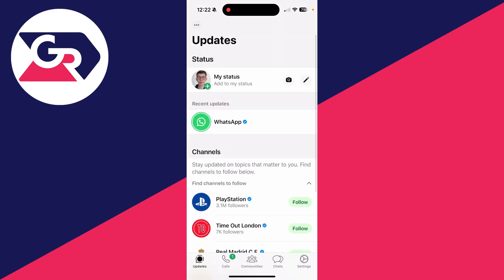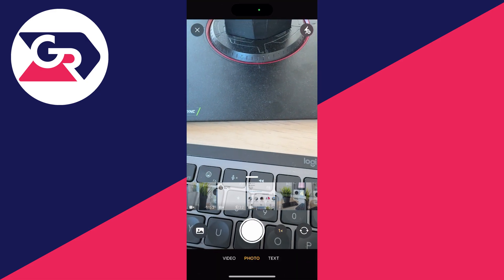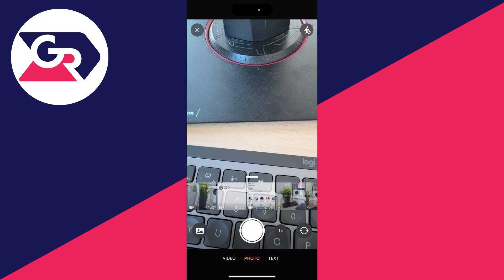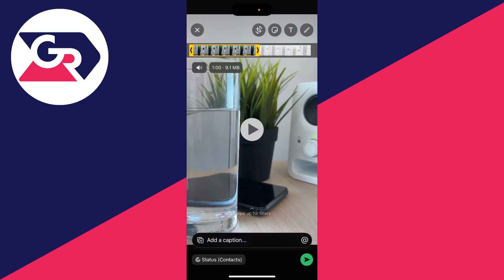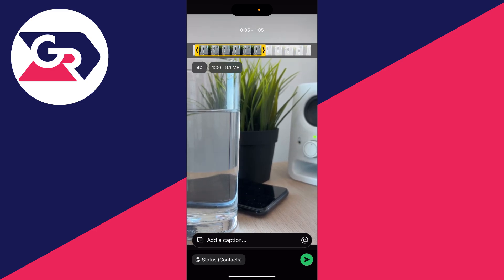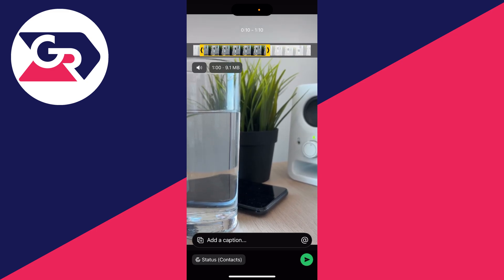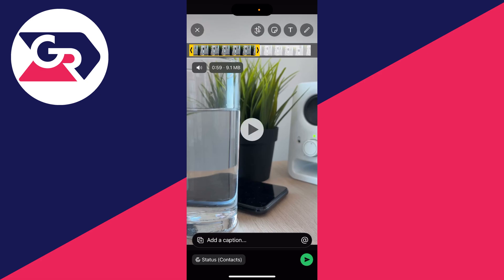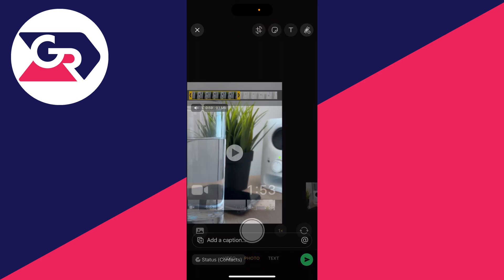I'll then click on add to my status. I'll go and choose a video from my camera roll. In this case, I'll use this one here. As you can see, its length was 1 minute 53, but at the top I can only select a one minute section of it.